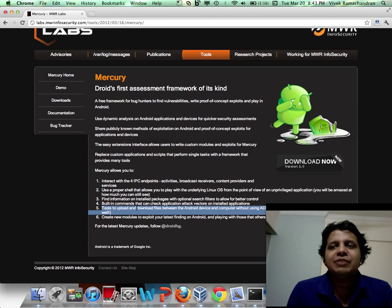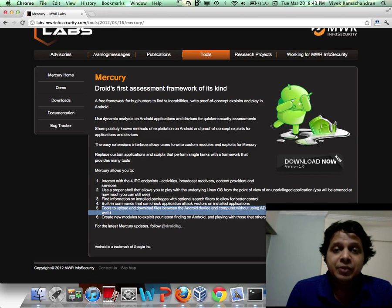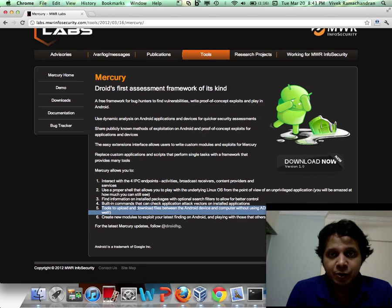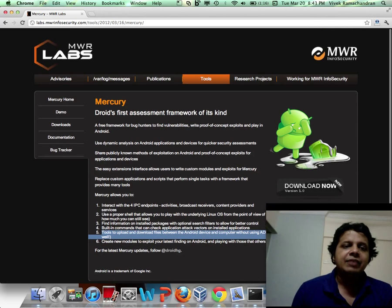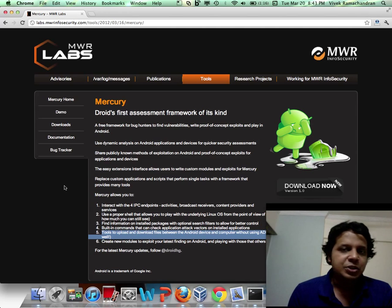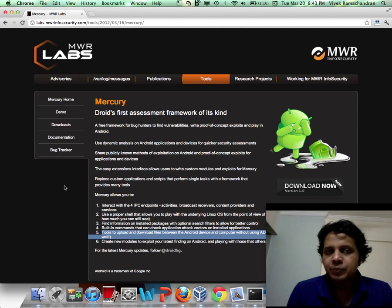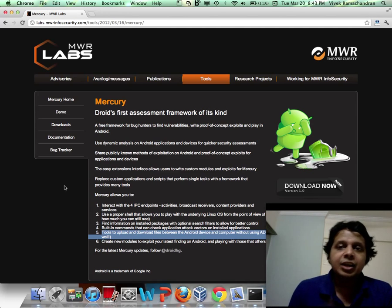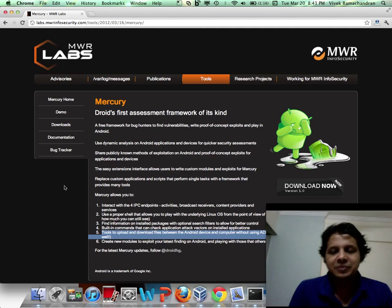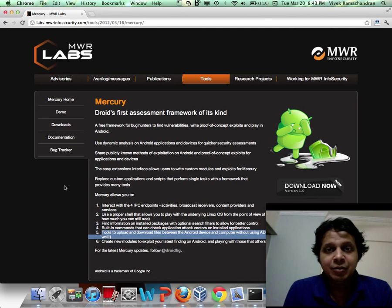I think this might substantially make your life easier when you're trying to penetration test an application running on Android. Anyway, they have a demo, downloads, and documentation which I leave to you — check it out, the link is there at the bottom in the description.